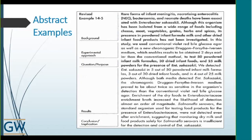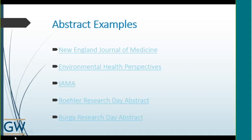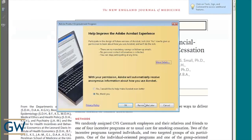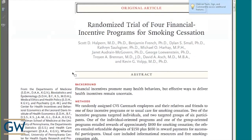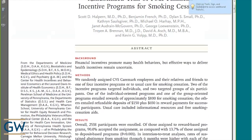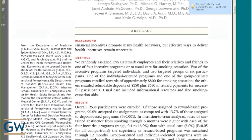Now we're going to move into the abstract examples. The first one is an article from the New England Journal of Medicine, which we looked at a little bit earlier. The only thing I really want to highlight is to show you how clearly and in such plain language the opening background statement is: 'Financial incentives promote many health behaviors but effective ways to deliver health incentives remain uncertain.' This opening remark is carving out the need for your particular study, explaining what other people have said and what you're going to add.